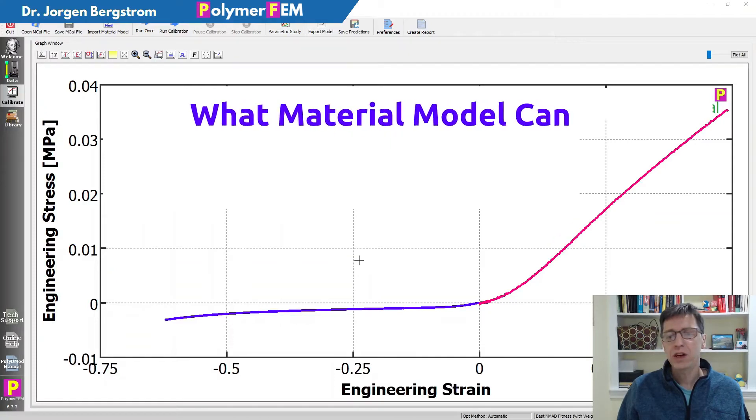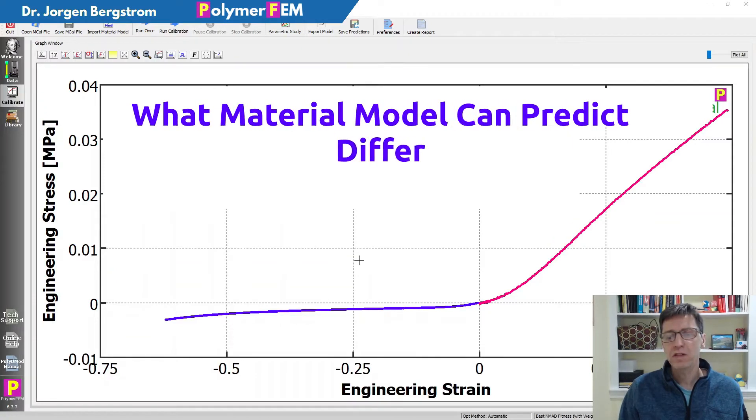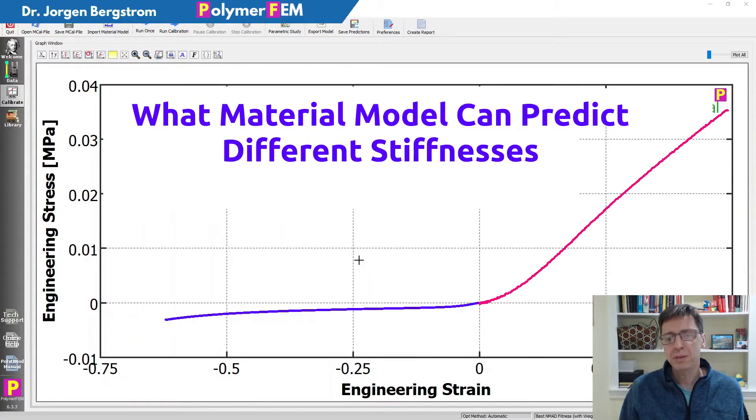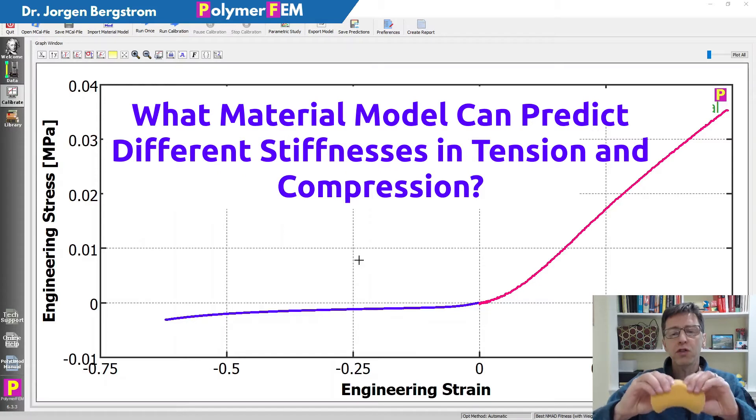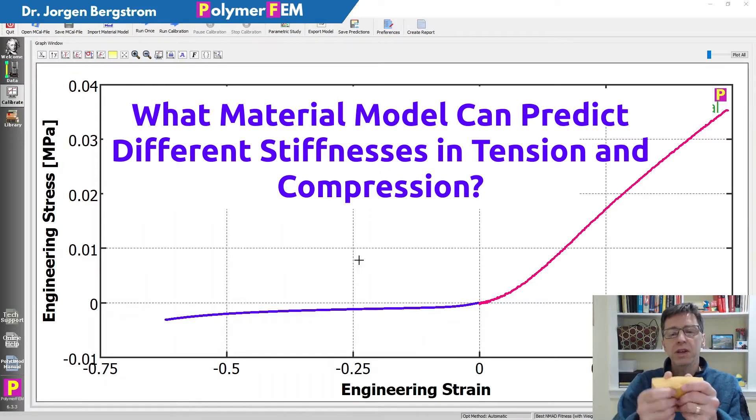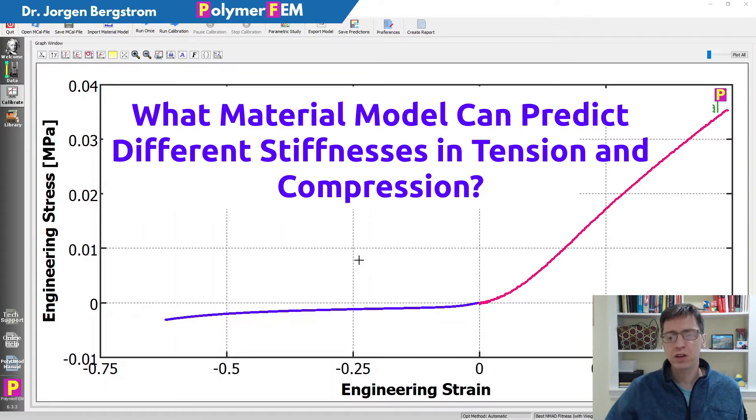Hi, in this video I'm going to show you how you can find a material for a soft flexible foam that has a very different response in tension and in compression.